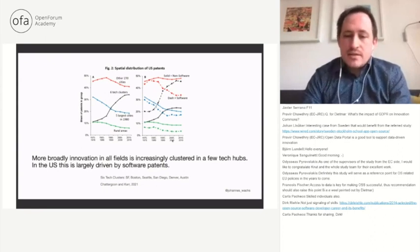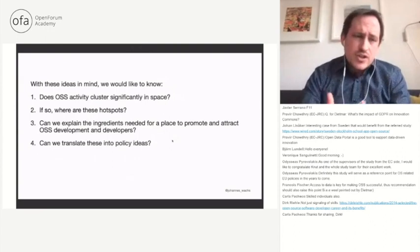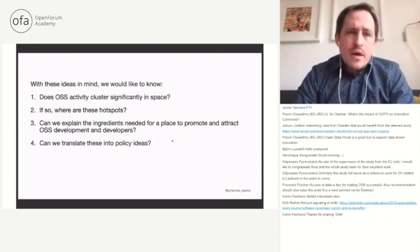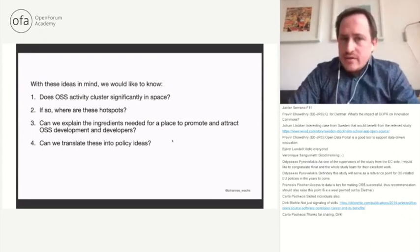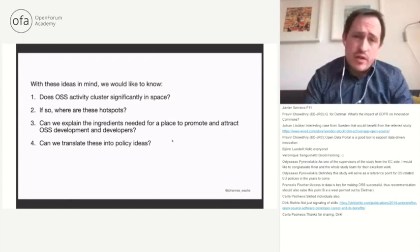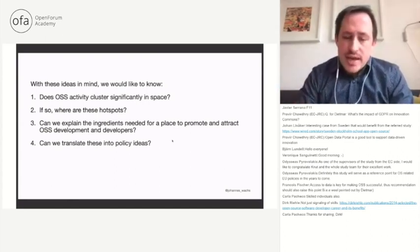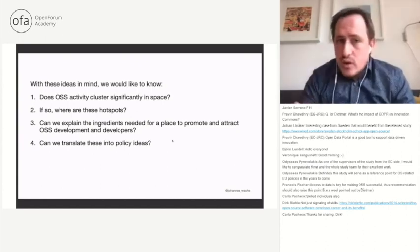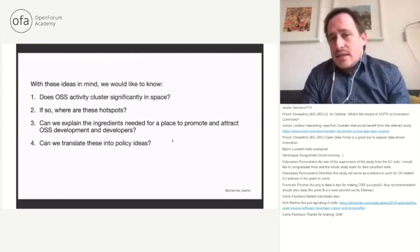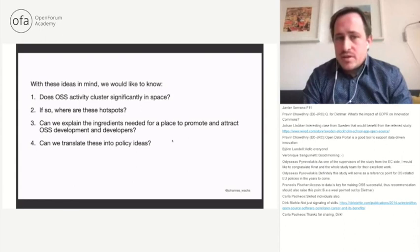So we investigated these questions. First, does open source software activity actually cluster significantly in space, and does it cluster more than other kinds of high tech or innovation intensive activities? If so, where are these hotspots? Third, can we explain the ingredients needed for places to promote and attract open source software development and developers? And then, can we translate these into policy ideas?